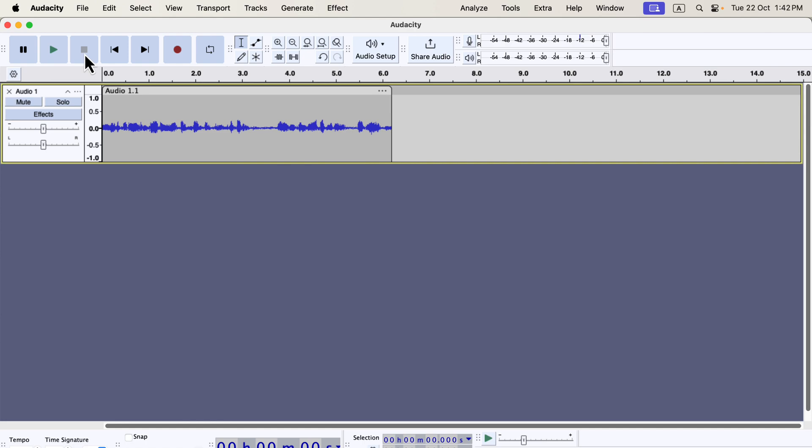On the flip side, a poor recording will lead to poor final audio, no matter how much processing you apply or how expensive your software is.